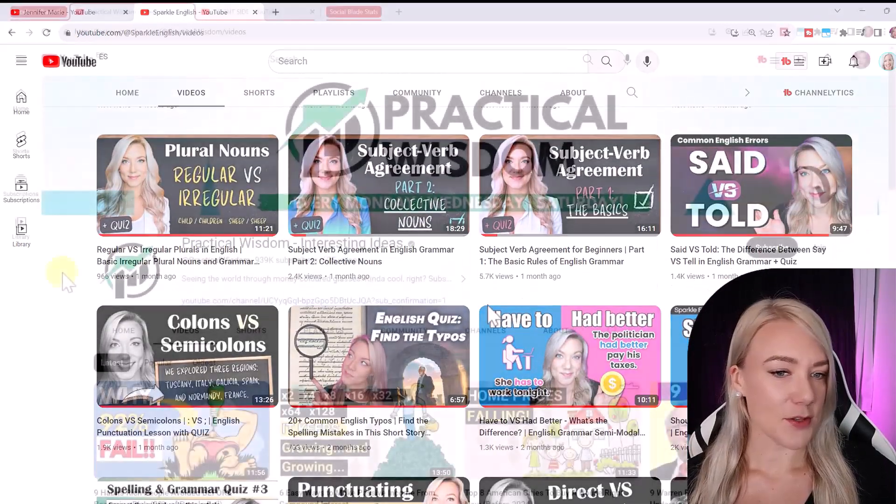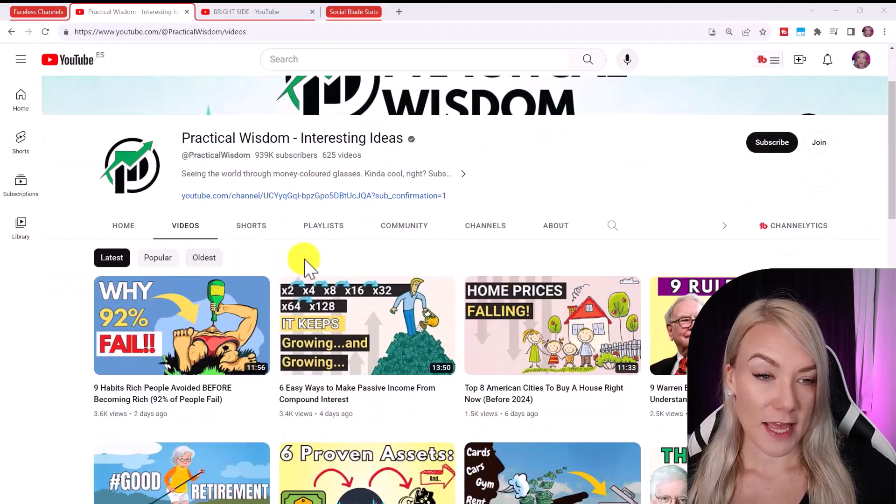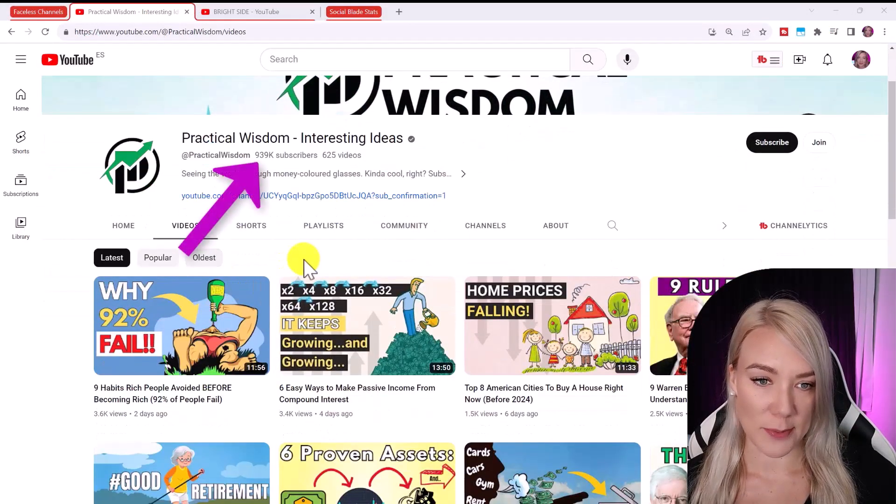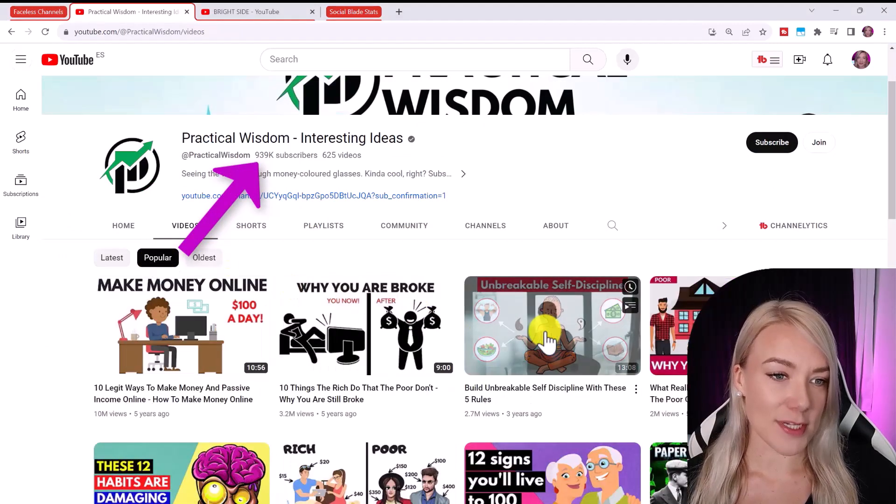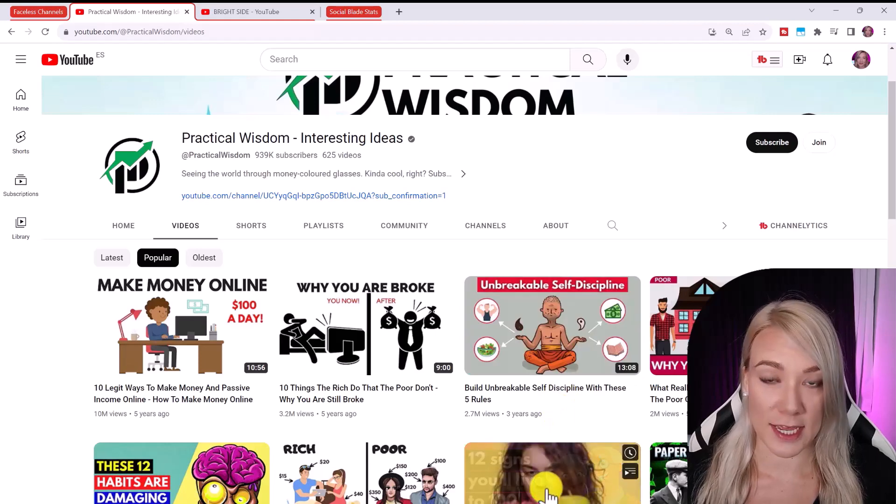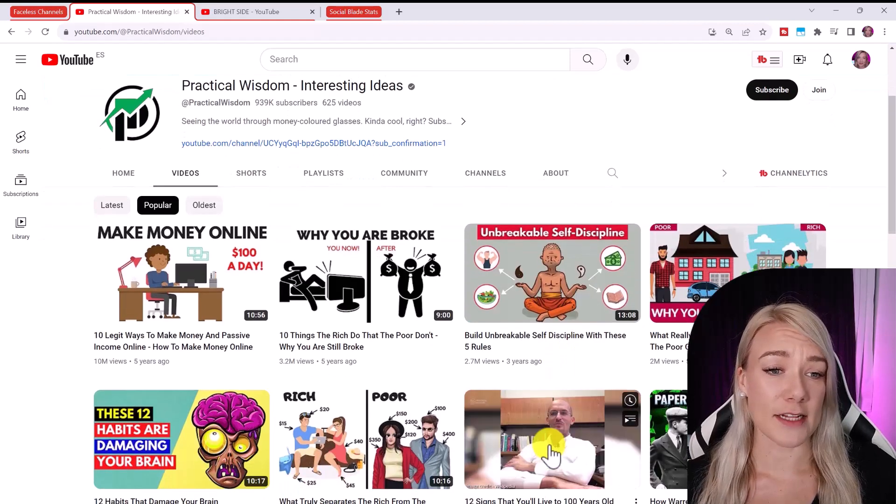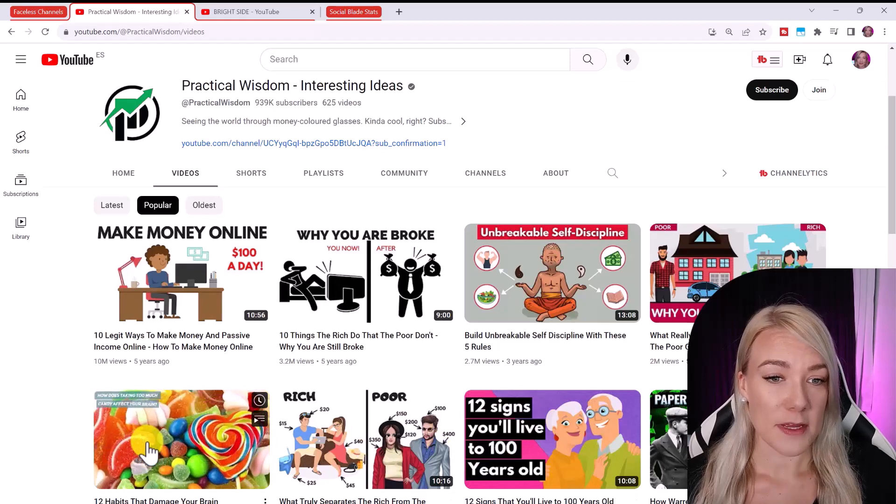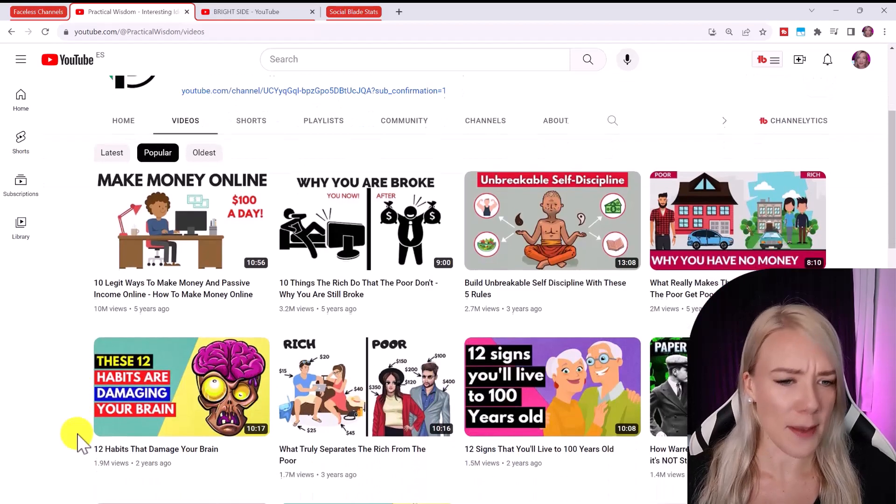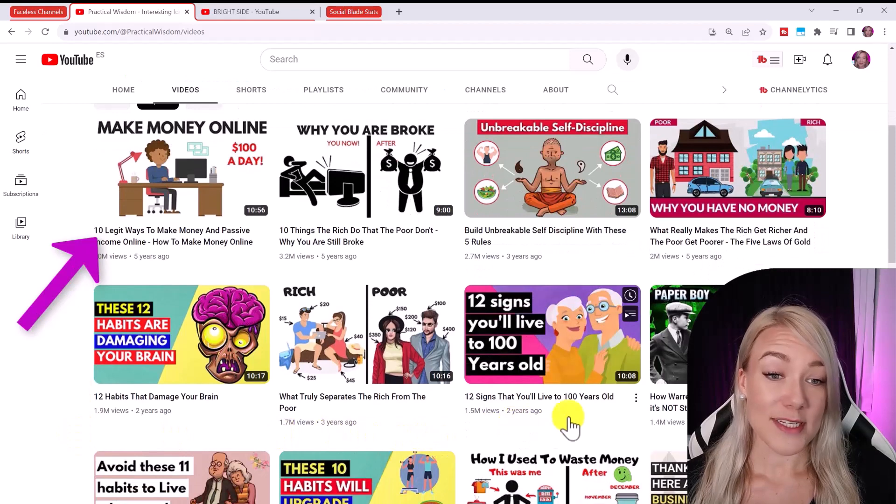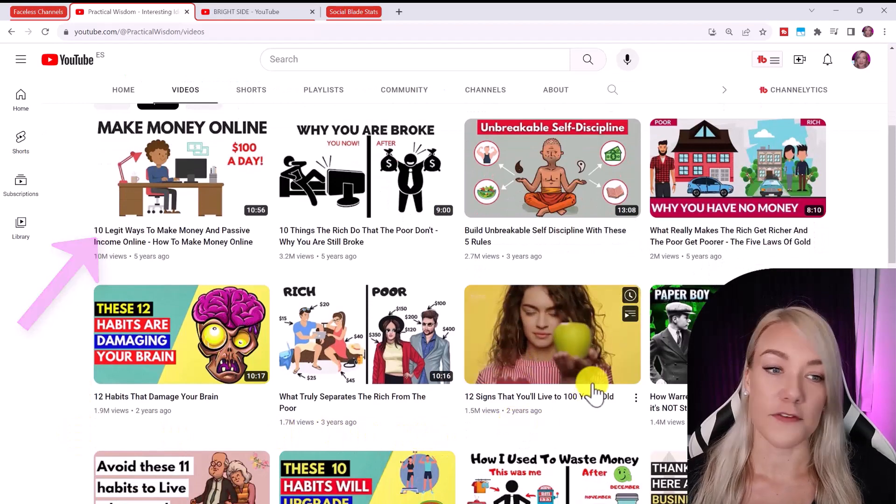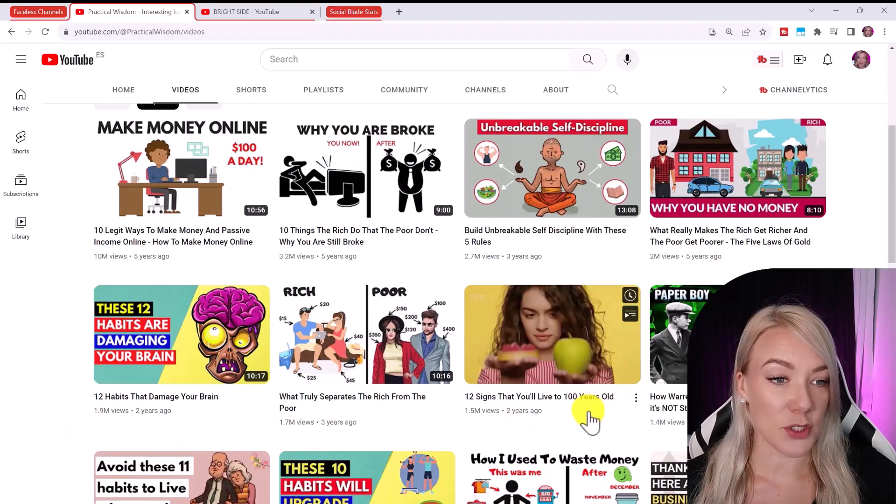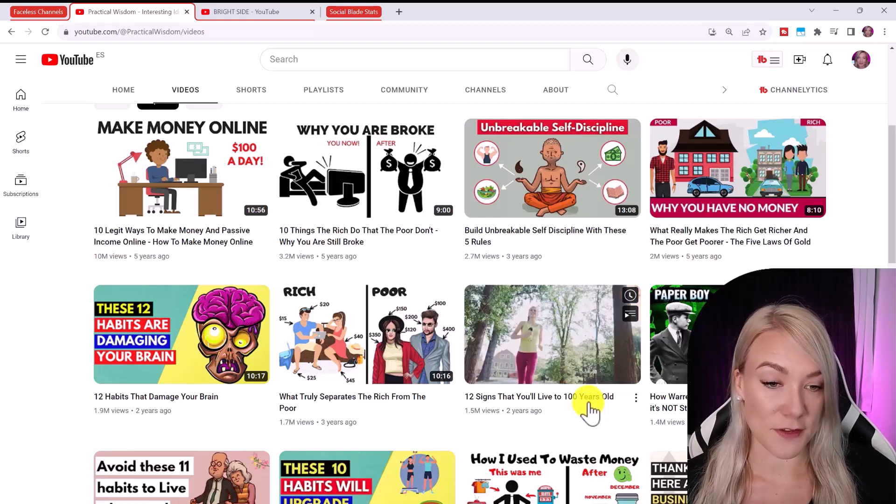Okay, so this first channel is called Practical Wisdom. They have over 900,000 subscribers and if we browse through their videos you can see they have videos using a compilation of stock footage, text, music, and a voiceover. And you can see that a lot of their videos have clickbait style titles that are enticing people to learn about habits that will change their life or make them more money. You can see they use a lot of list titles in their video. For example, 12 signs that you'll live to 100. People love watching these types of videos.